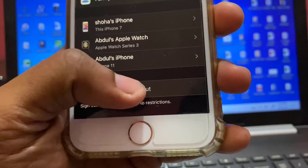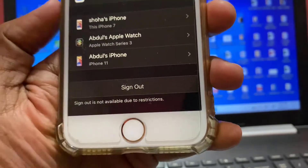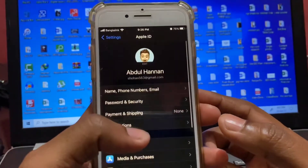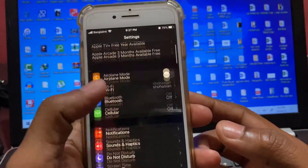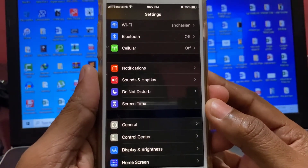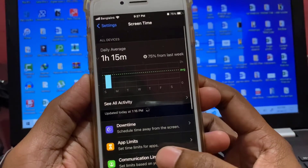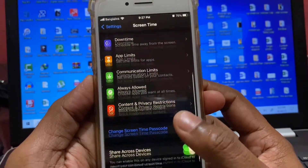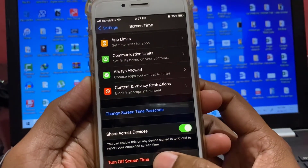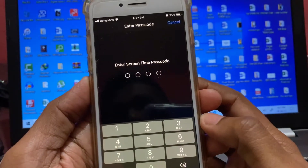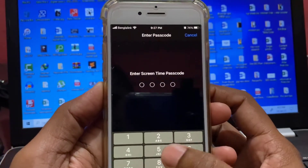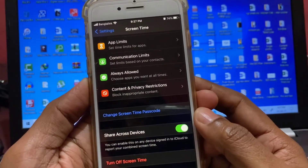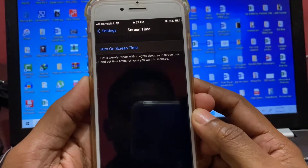If I tap on sign out it will not work. So go to your phone settings and search Screen Time. If you have Screen Time turned on, you have to turn it off. Click on it, enter your Screen Time passcode, and turn it off.